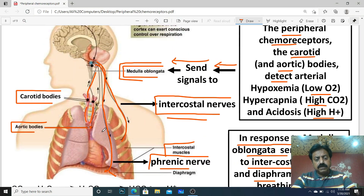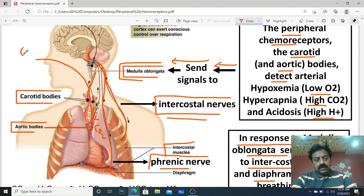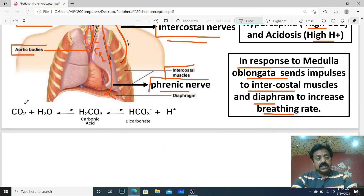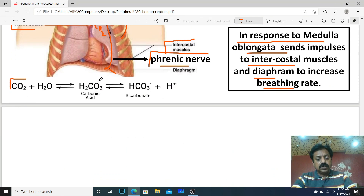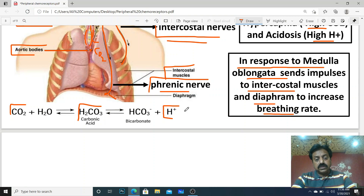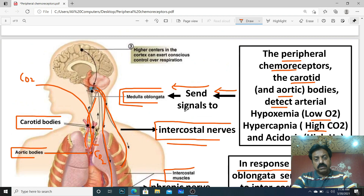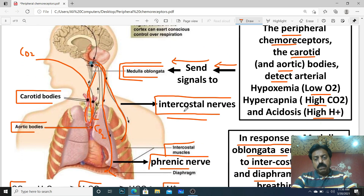Once the signal to increase breathing rate is received, the excess CO2 from the blood comes into the lungs via alveolar ventilation, and is then exhaled out through the nostrils during expiration. When the elevated CO2 is expelled, carbonic acid levels decrease, and consequently proton levels also normalize. Carbon dioxide returns to its normal level, and proton level also returns to its normal position. That was the role of peripheral chemoreceptors in chemical control of breathing. Thank you, dear students.